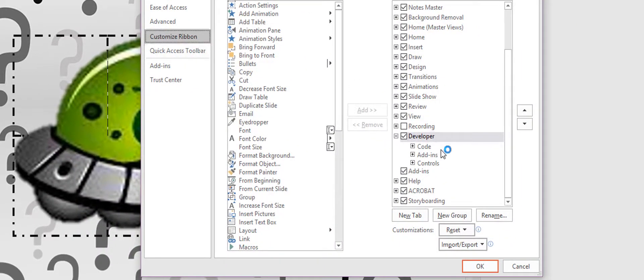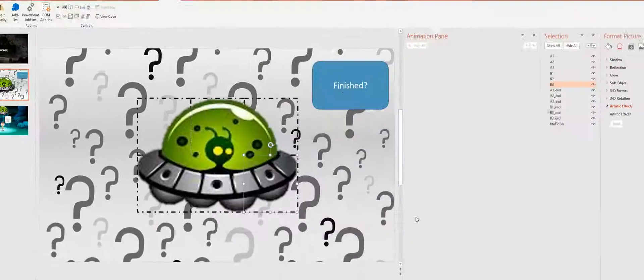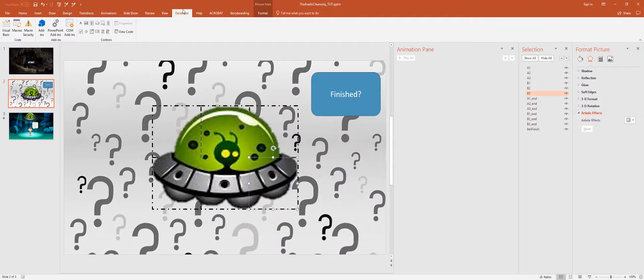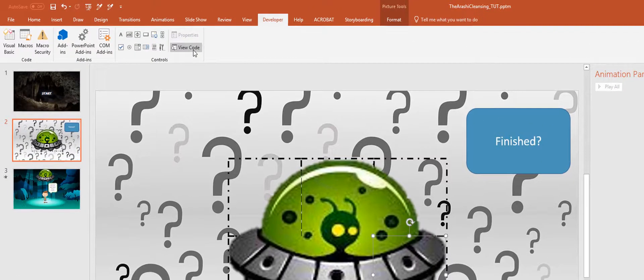Once you hit customize ribbon, you can go here and select developer, then click OK, and then you'll see this developer tab there. When you see that, then you want to hit view code.